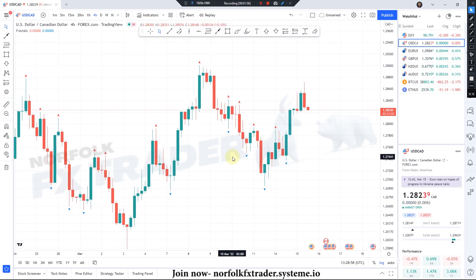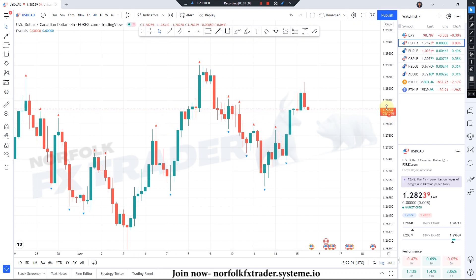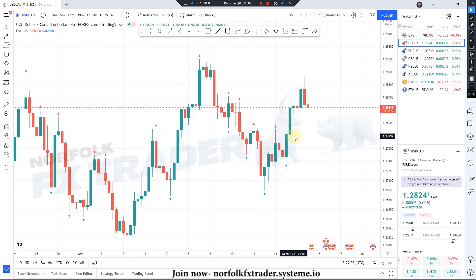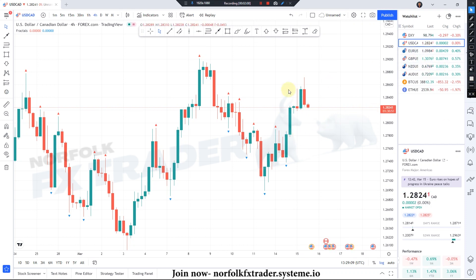What I'm going to do first is go through the four-hour time frame and show you how you can apply it. We'll look at some different time frames on this pair as well, and then perhaps we'll have a look at the pound/USD or EUR/USD as well if we have time.